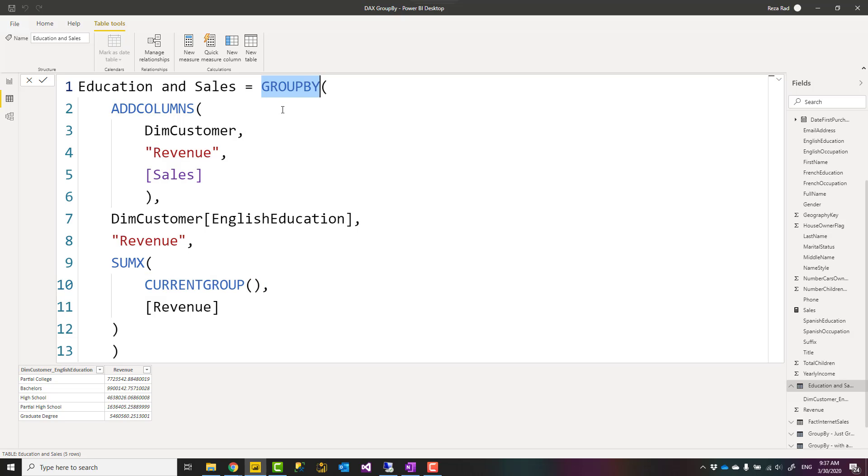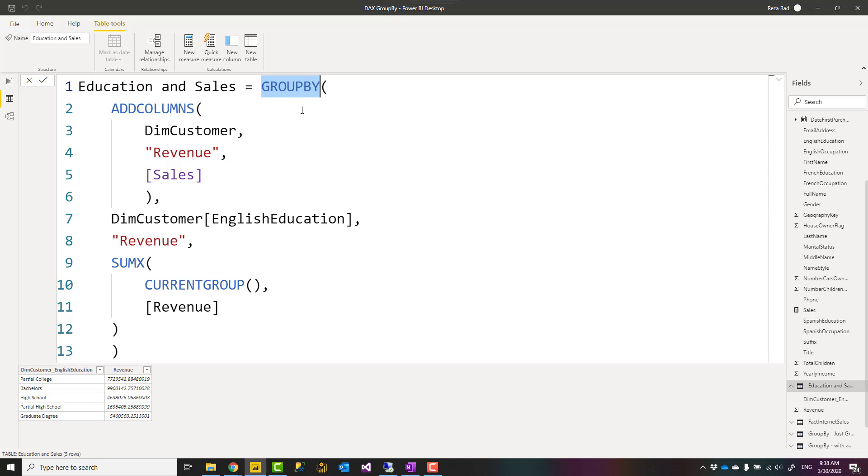So you don't usually go and use a new table and use GROUP BY in that. You can do that, but mainly you use this inside a measure to create a virtual table that the result of that might change depending on your filter context. So here you go, this is GROUP BY and CURRENTGROUP usage to create aggregation in Power BI using DAX.